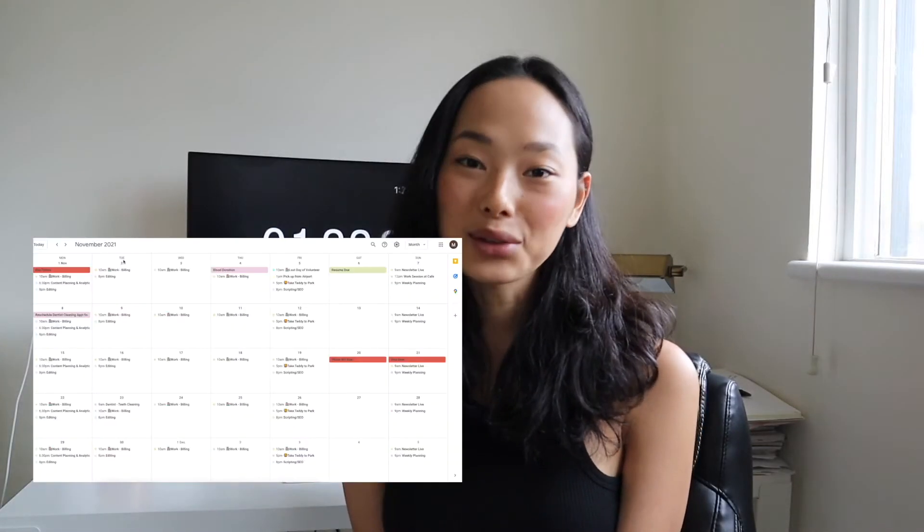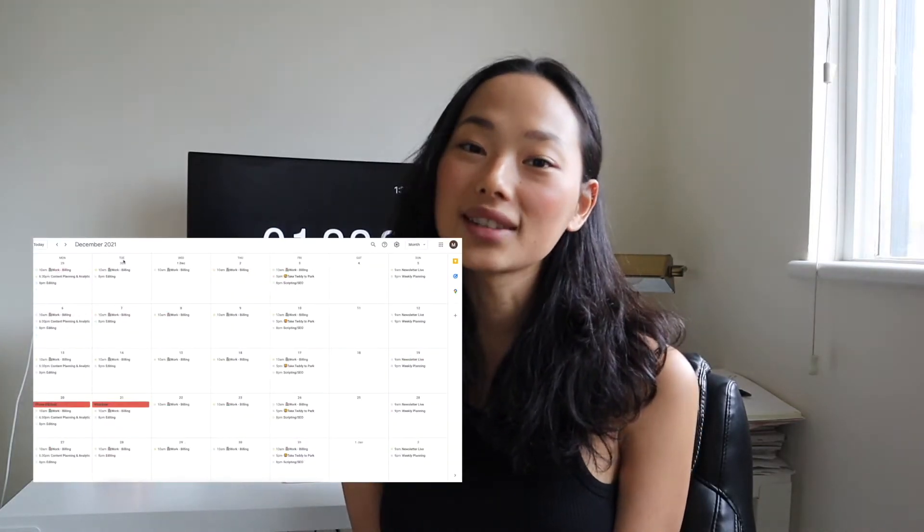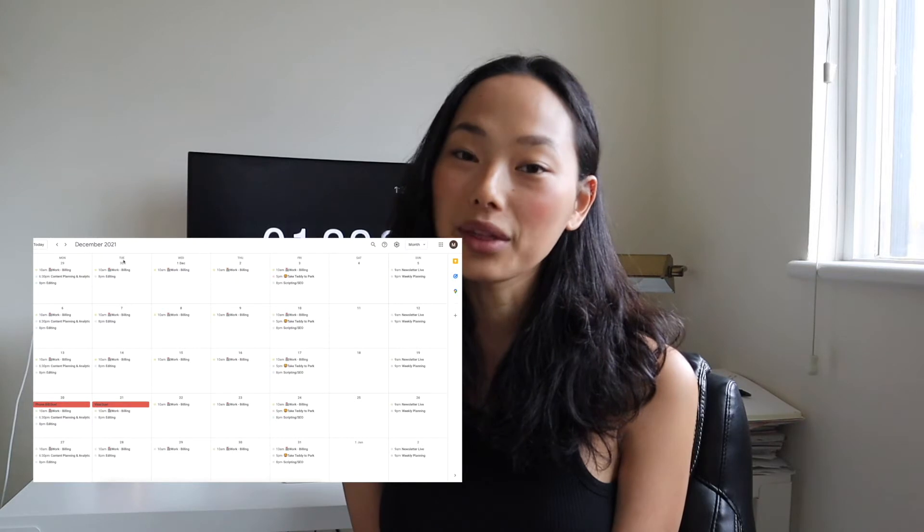Hi friends, it's Mindy. For today's video, I'm going to be sharing how to organize your entire life with Google Calendar.